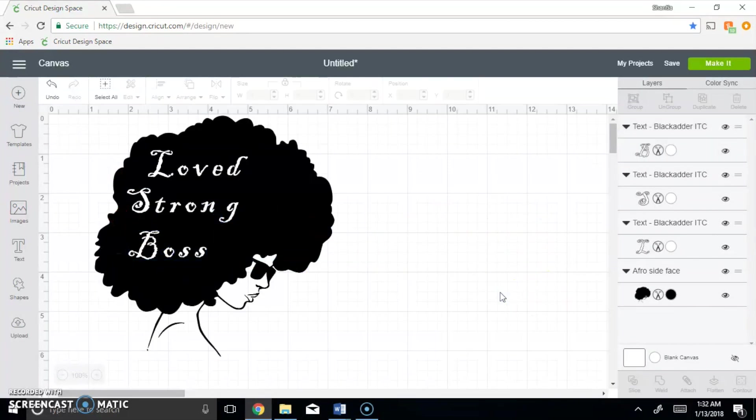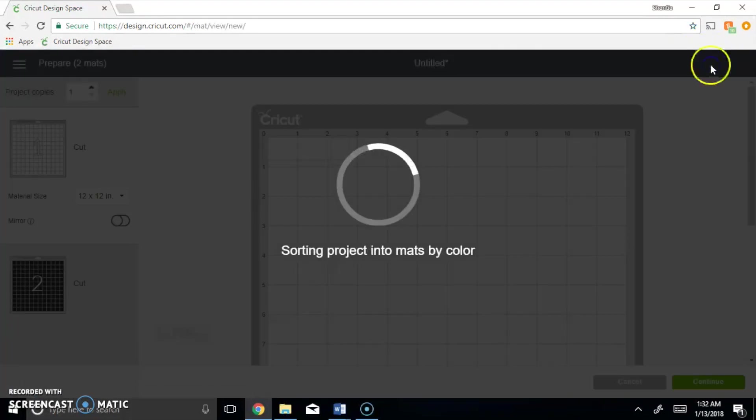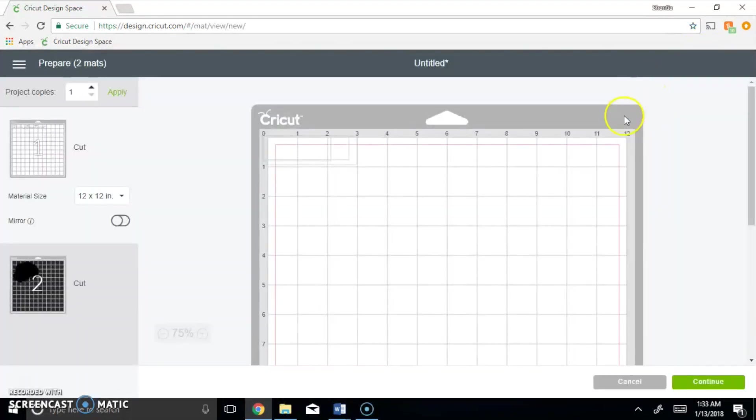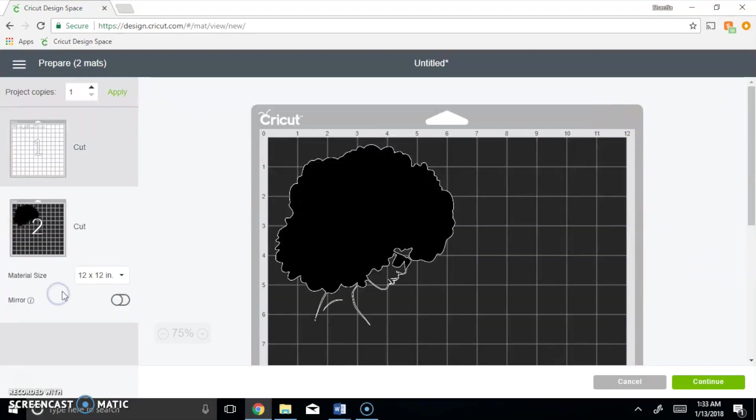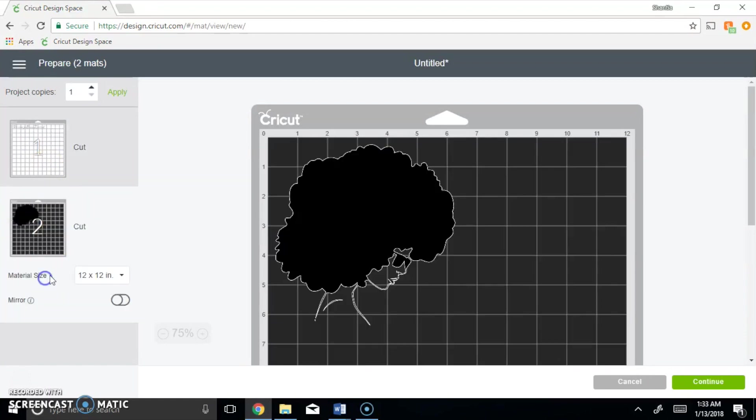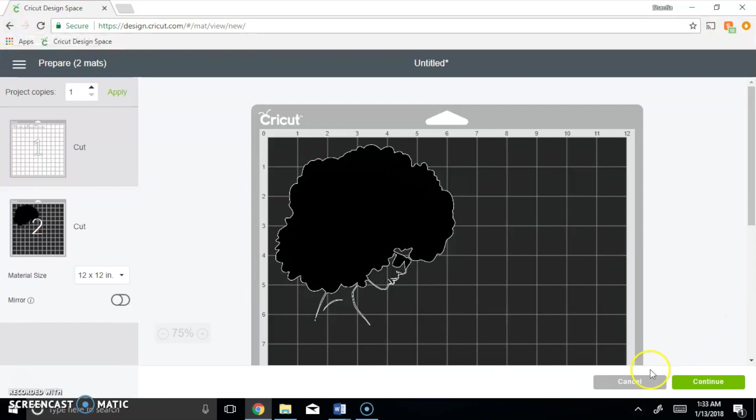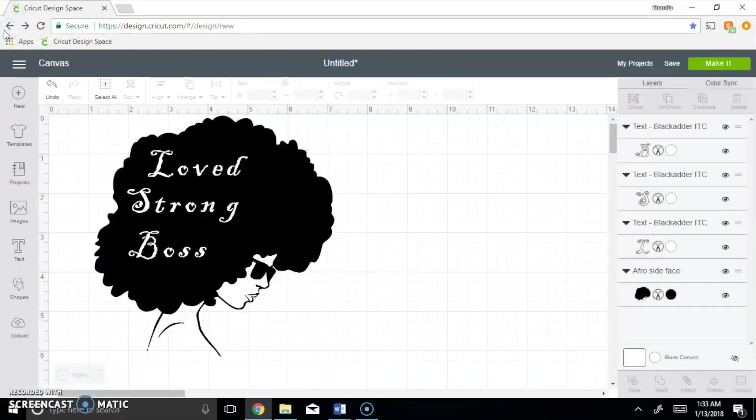If I click make it, it's going to think that I want to use a white vinyl as well as the black vinyl, but in reality all I want to do is cut the words out of her hair so I only want to use the black vinyl. We need to eliminate the possibility of having to waste vinyl, which we all know is great because the vinyl is expensive.